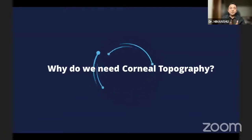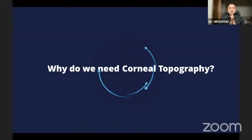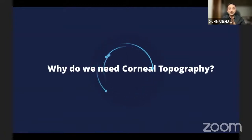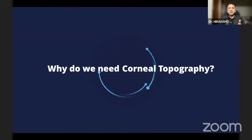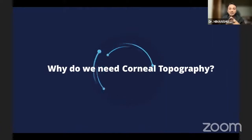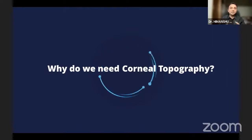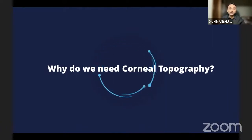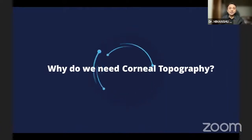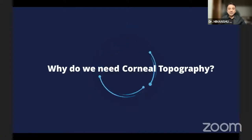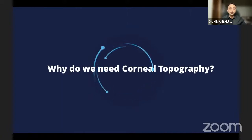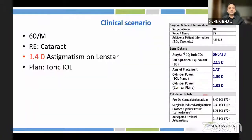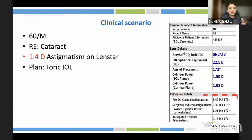My job today is to share my thoughts on why cataract surgeons need topography, and hopefully I would like to convince them. The topic is basic to moderate. So let's start with a case.